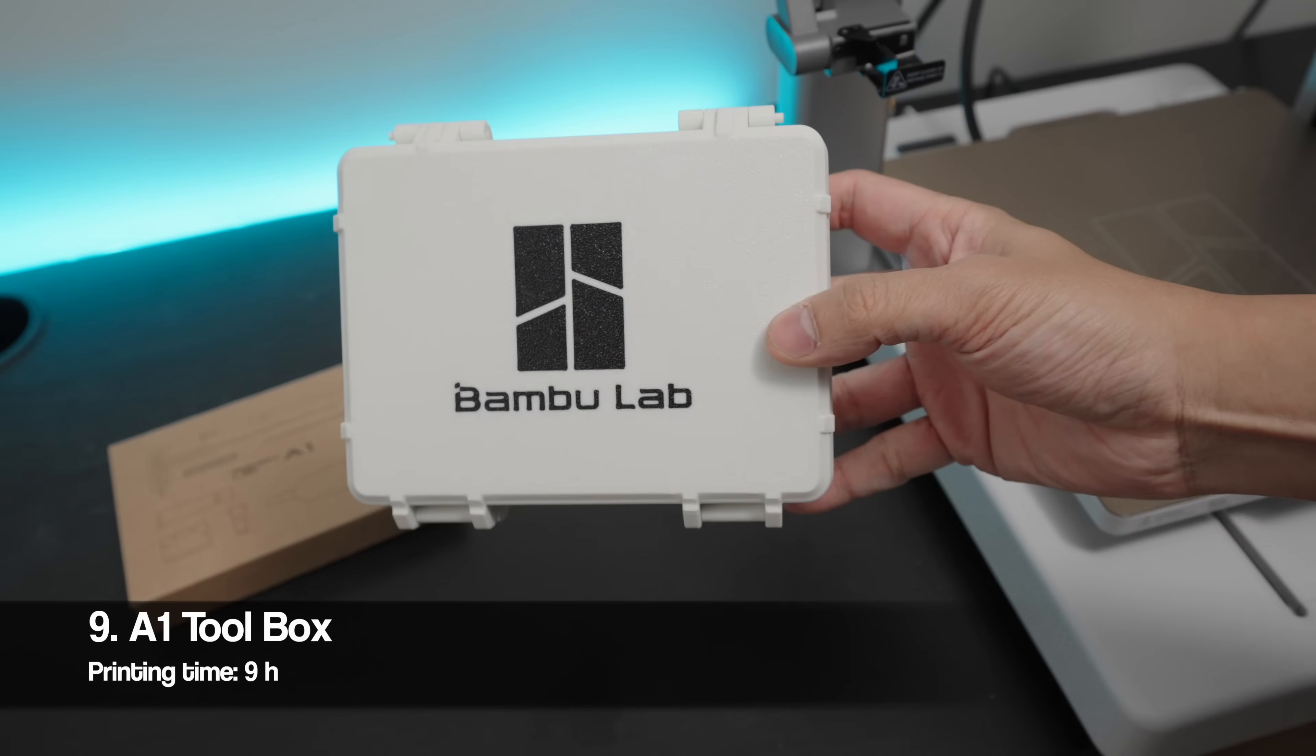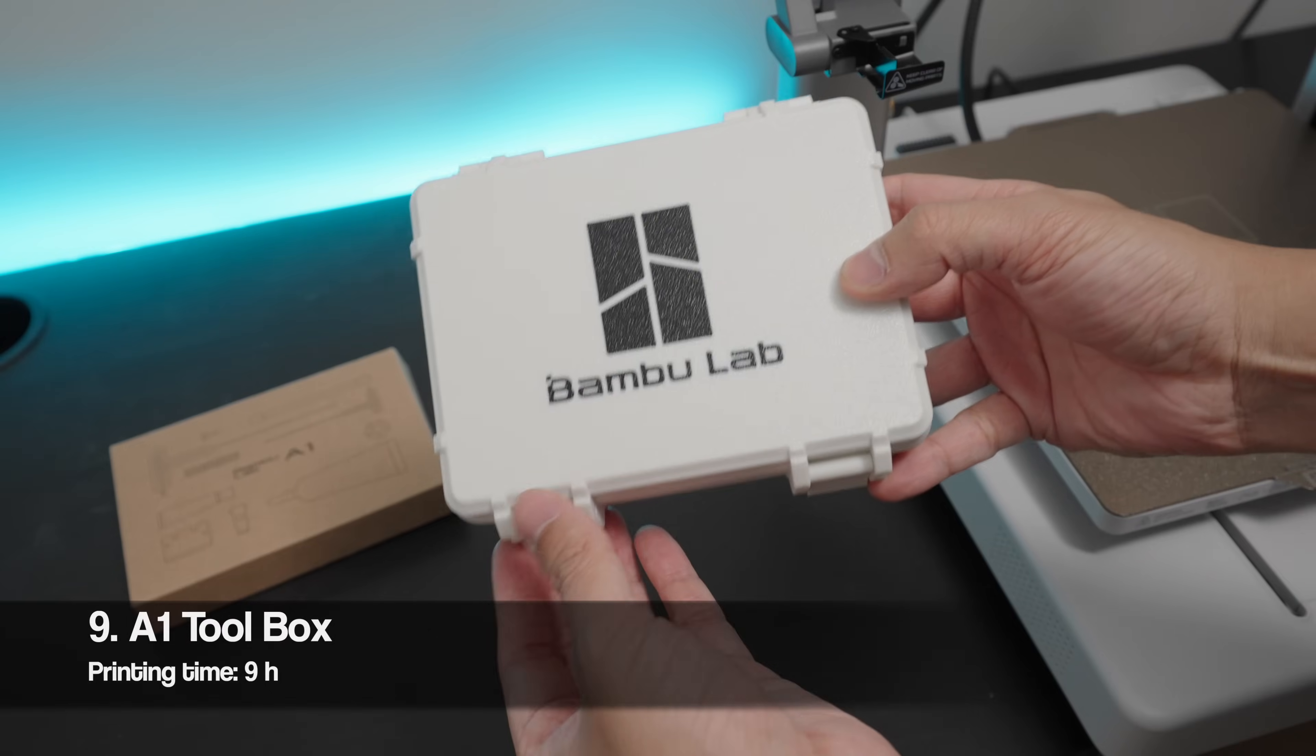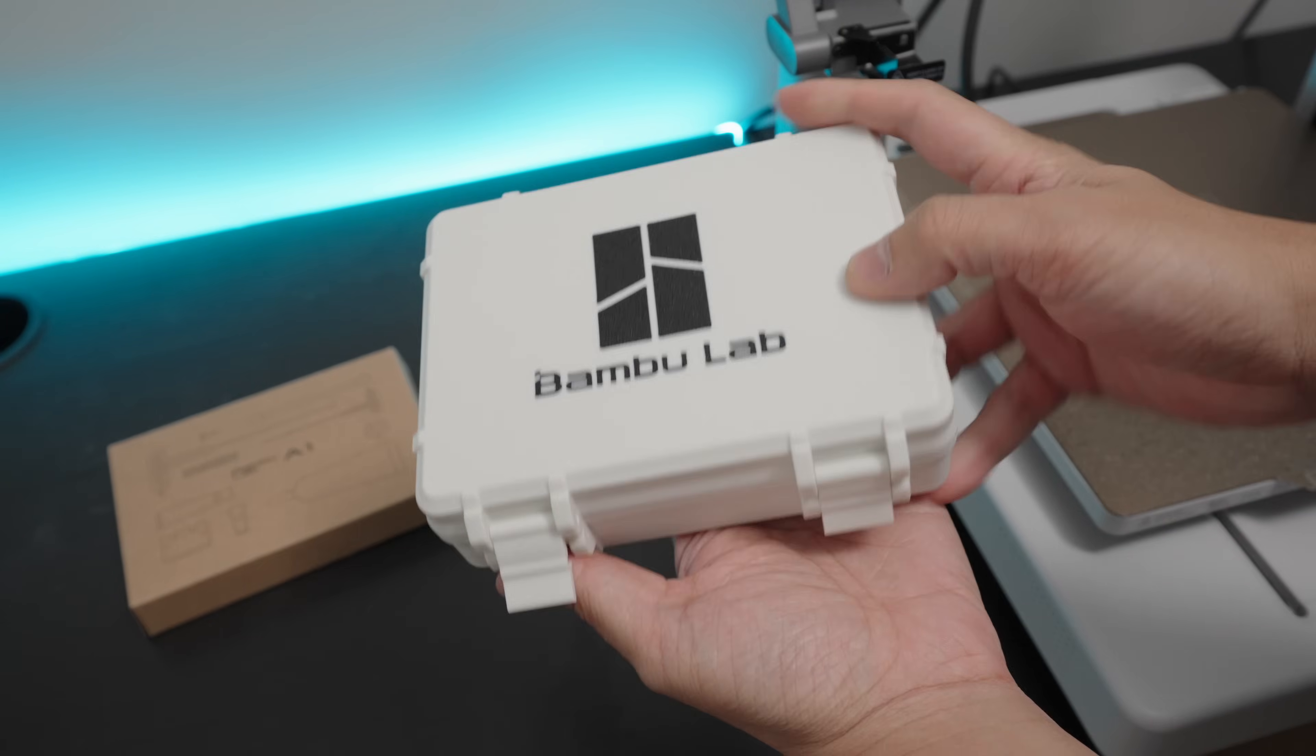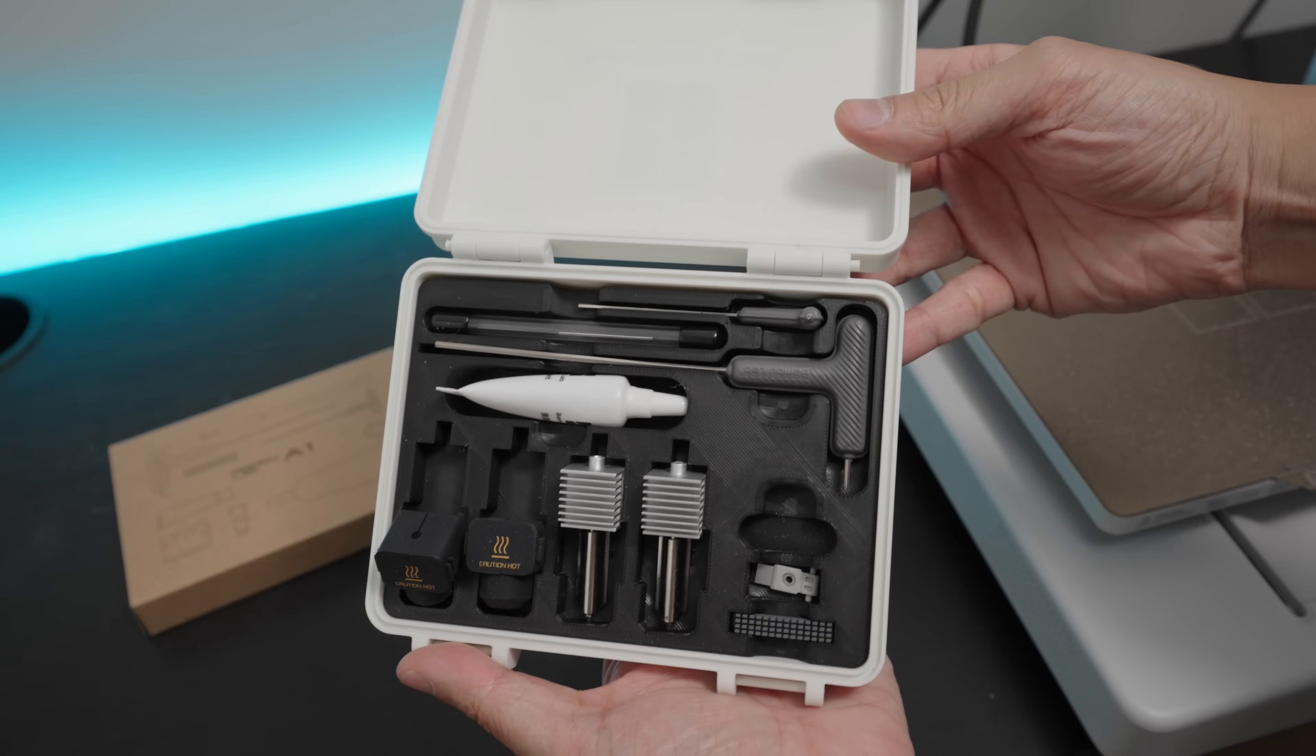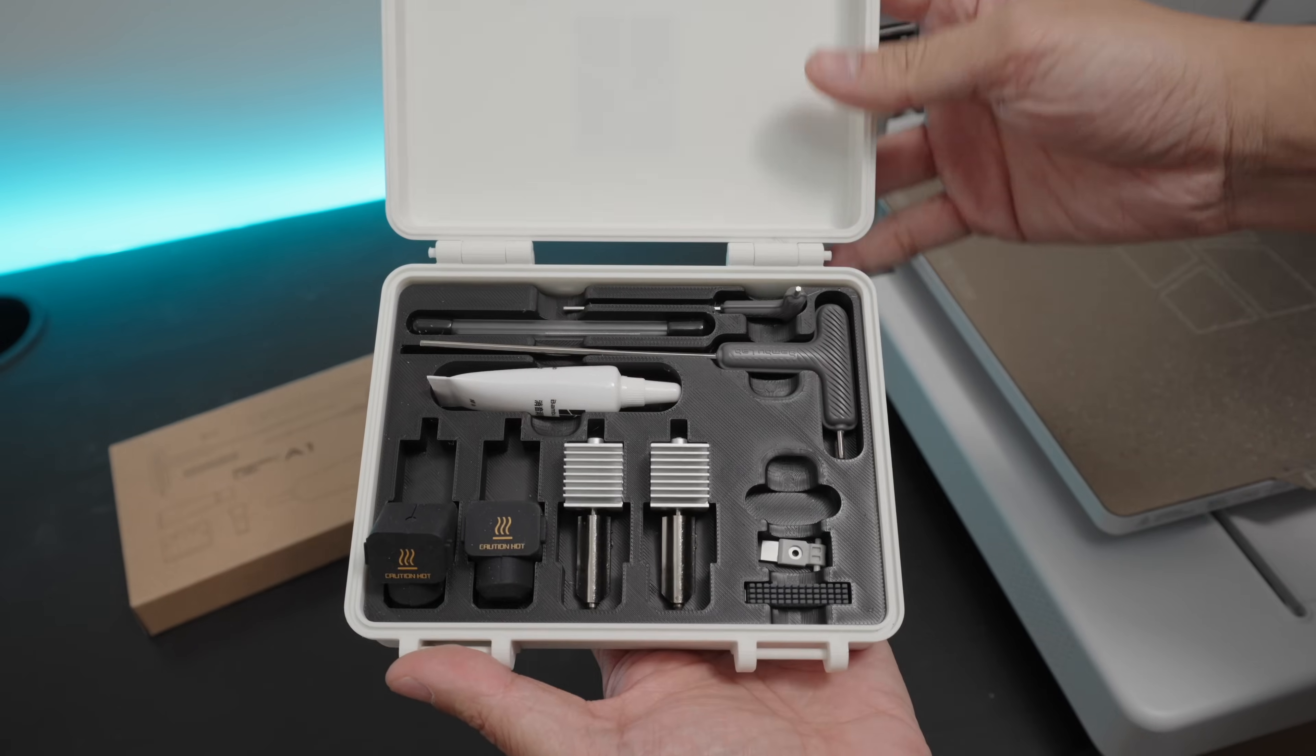If you've seen my A1 Mini upgrade video, I've shown this toolbox where you can use it to store your accessories. Of course, you can use this toolbox for your A1 accessories as well.